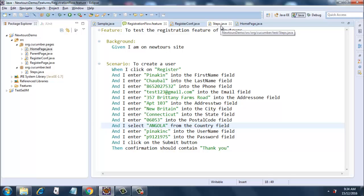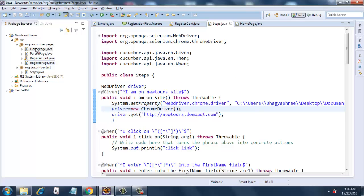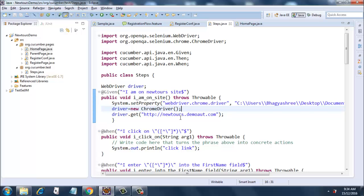What I have done this time is I copied those steps and pasted them in a steps.java file, which I have created under the source folder in the org.cucumber.test package. This is the file that contains the steps that were copied from the output that came as a result of running this feature file.